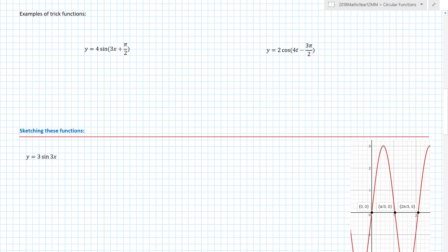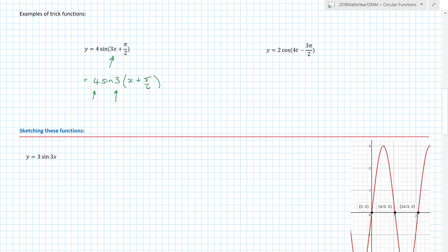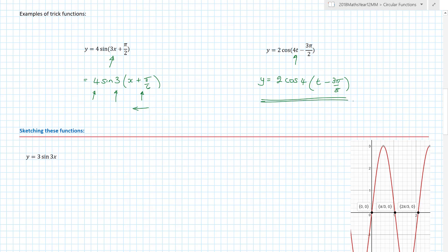In an exam, questions are likely to be written in a form that requires you to spot tricks. When the x no longer has a coefficient of one, you must factorize. For example, 4·sin(3x + π/2) becomes 4·sin(3(x + π/6)) after factorizing. Similarly, 2·cos(4t − 3π/8) → 2·cos(4(t − 3π/32)). Once in that form, you can read off amplitude, period factor, and translation directly.